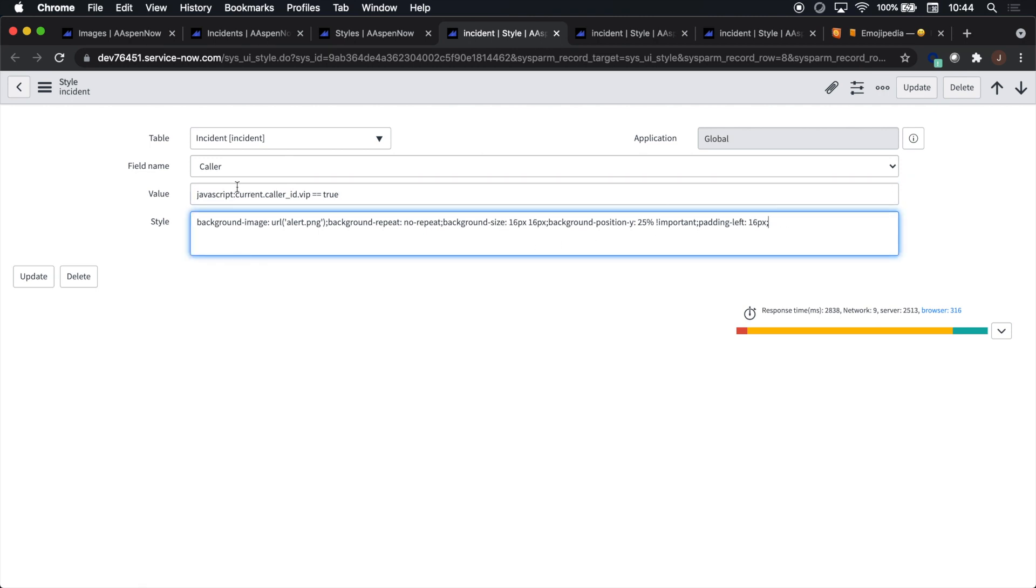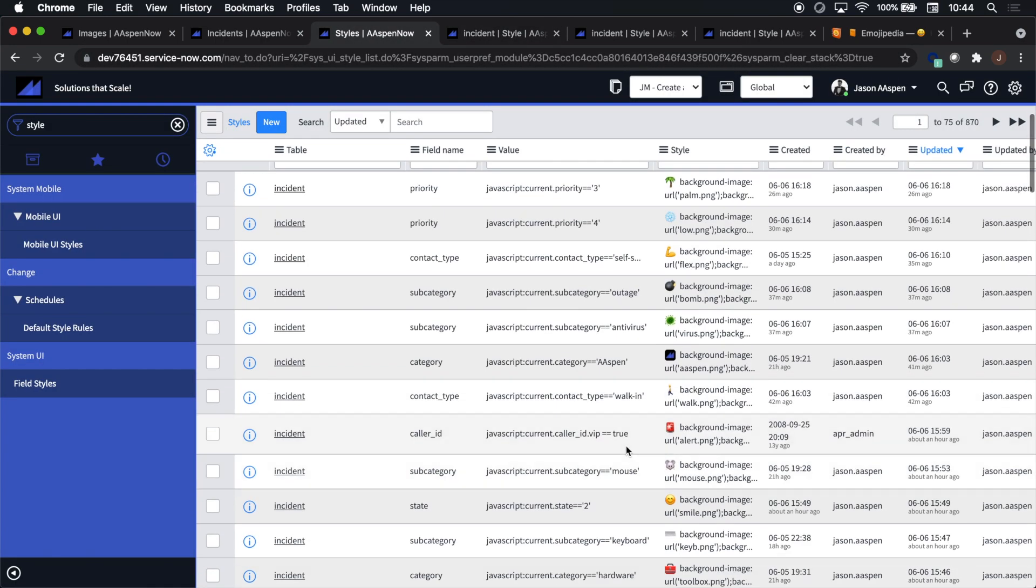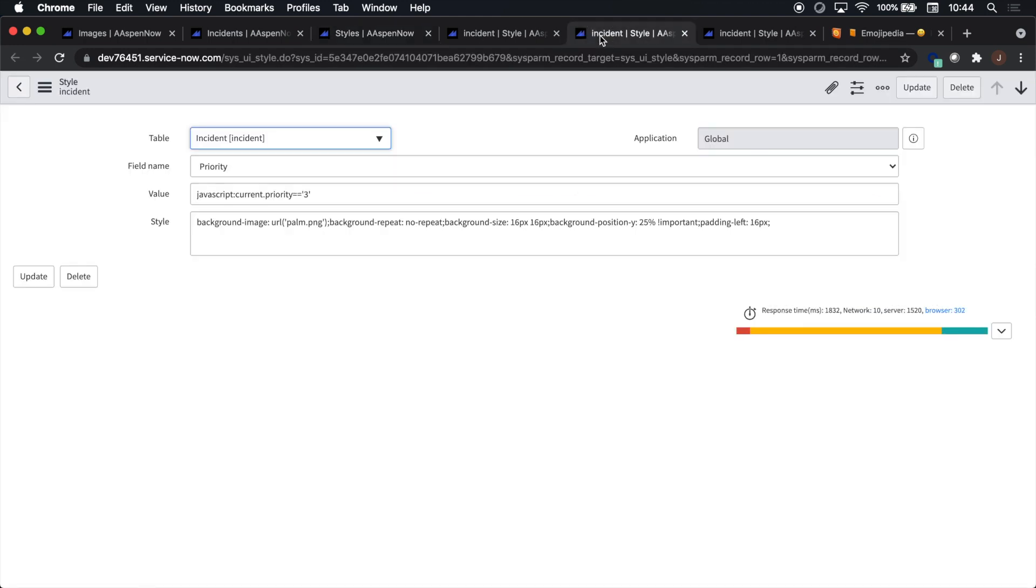And we'll notice that the field name is caller. One thing to note was that I followed the same example that was out of the box, meaning 16 pixels for the background sizing, and that seemed to be just right, or as I like to refer to it as Goldilocks.